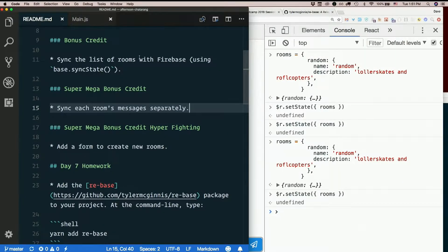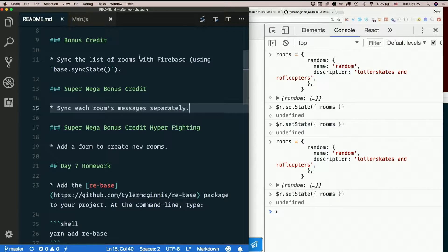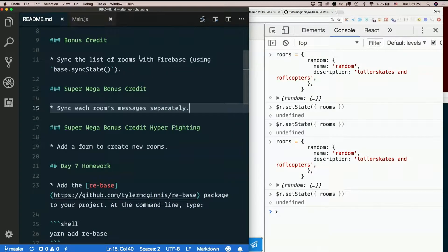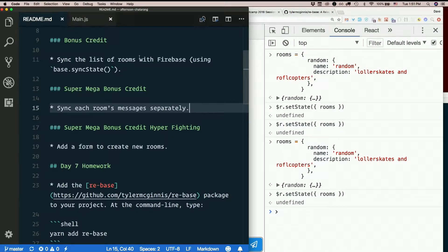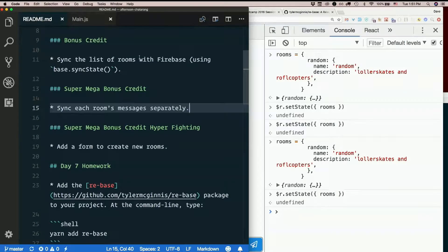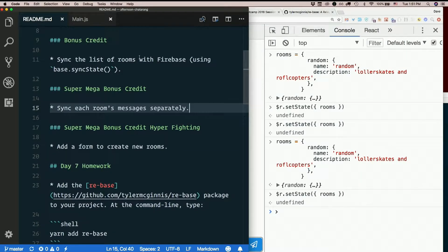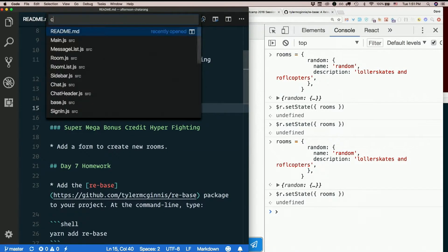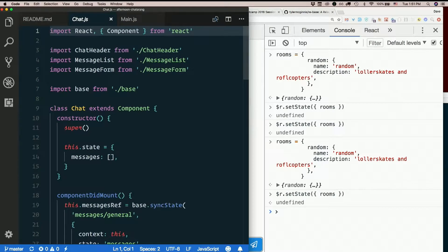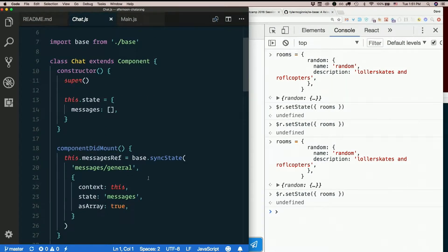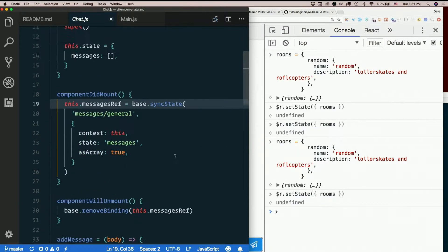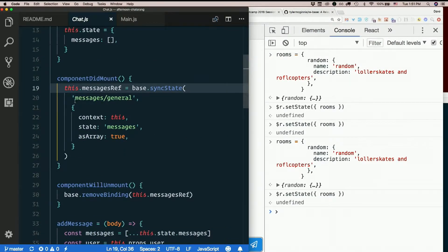How are we syncing the messages right now? Where is that happening? The message list is not actually where we're syncing the state. It's getting passed down there as a prop. It's in chat, right? Here we go. Here's where we're syncing state. And we're syncing it with messages slash general.